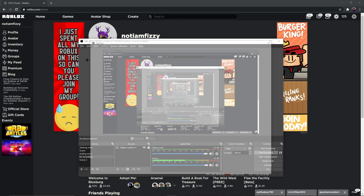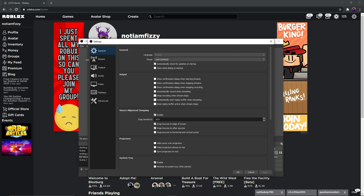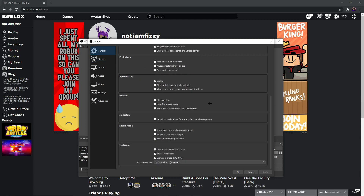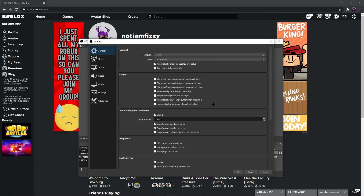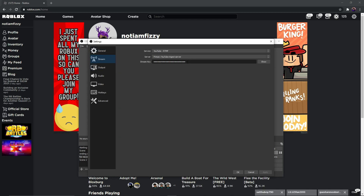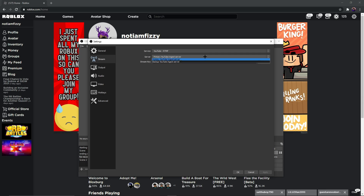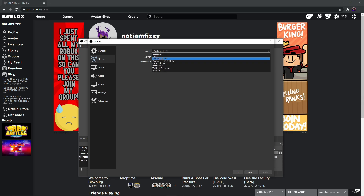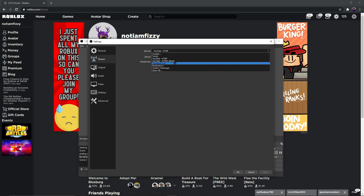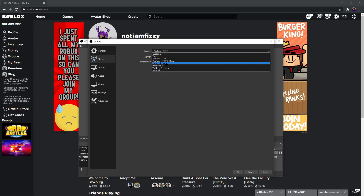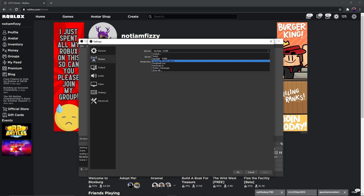Now let's move to the real part: the OBS Settings. Go into Settings. You don't need to touch anything on the General tab — just leave it as it is. Then go to Stream. You need to put in your stream key. If you stream on Twitch, select Twitch. For YouTube, go for YouTube RTMP — note there's also a YouTube beta version currently in testing, so go for the standard one. For any other platform, select accordingly.